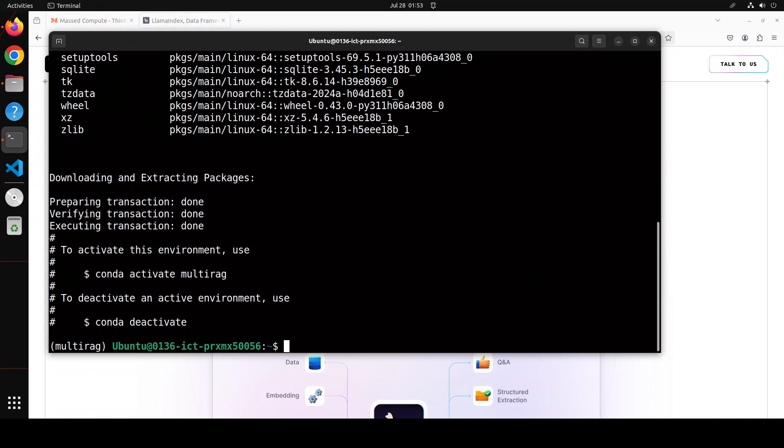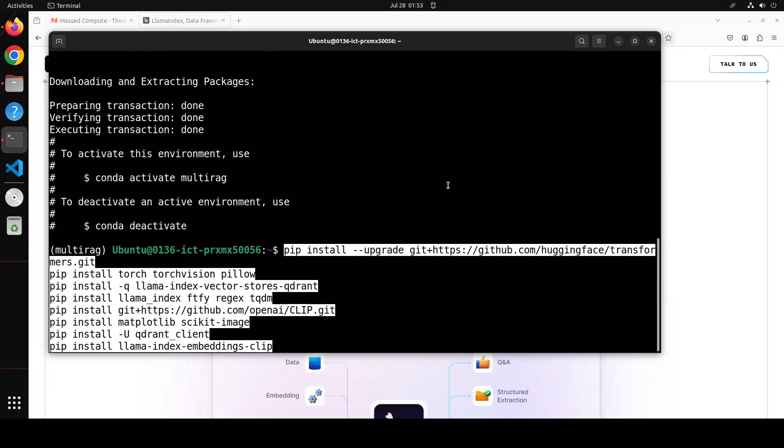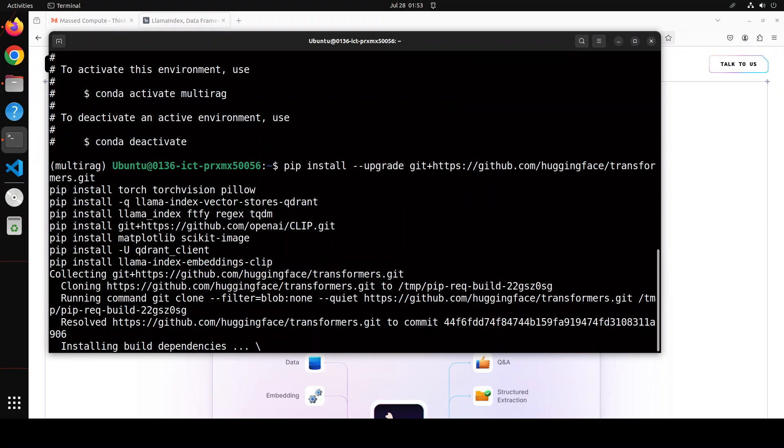That is done and now install some of the prerequisites which we will be using. For example, I'm using transformers from the source, torch, torchvision, matplotlib, CLIP, because I will also be showing you some of the images and I will be doing it on Jupyter notebook. We will be installing it shortly, so let's wait for all of these prerequisites to get installed.